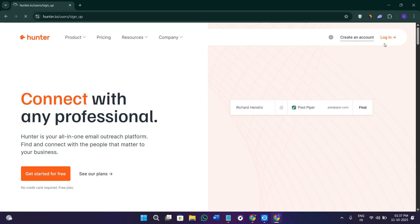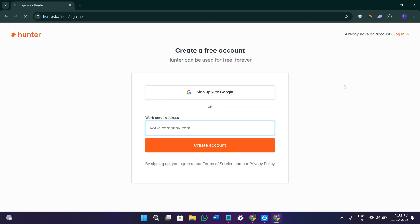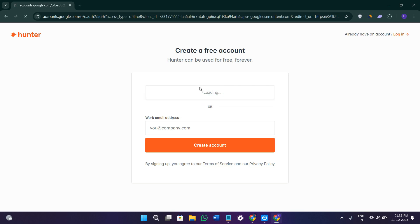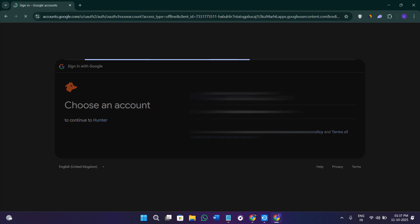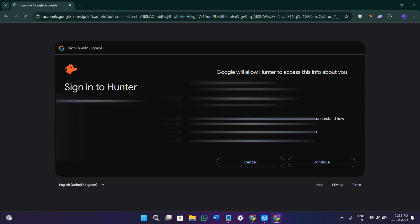Click create an account here in the top right hand corner of the screen. You can continue with your email address or sign in with your Google account. Currently I'm going to be using my Google account.